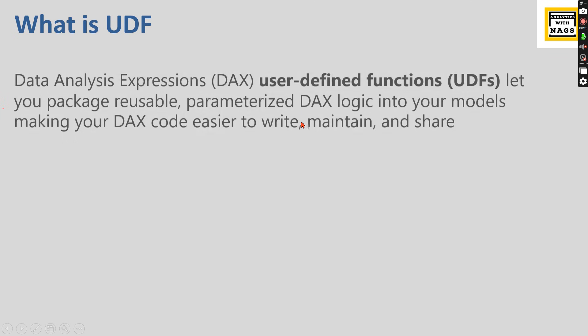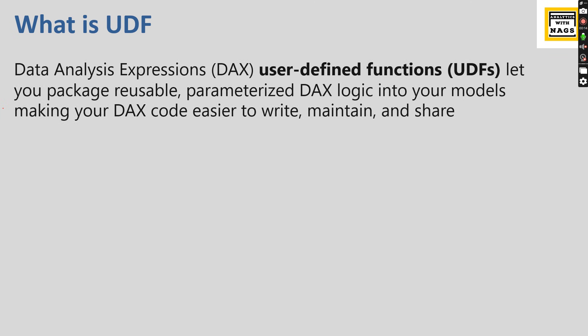User defined functions let you package reusable, parameterized DAX logic into your models, making your DAX code easier to write, maintain, and share.